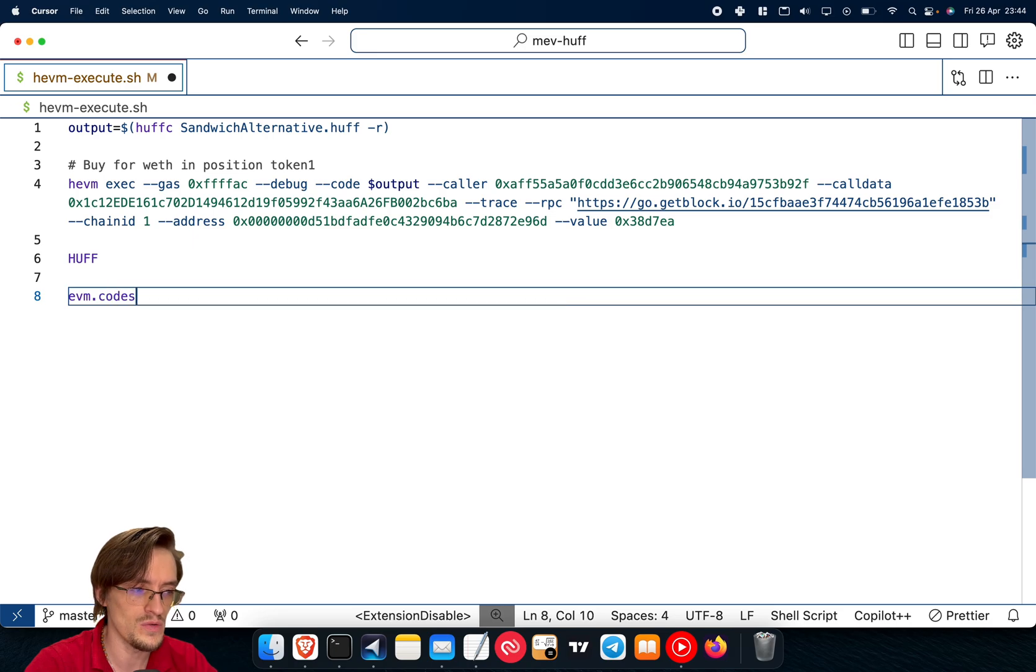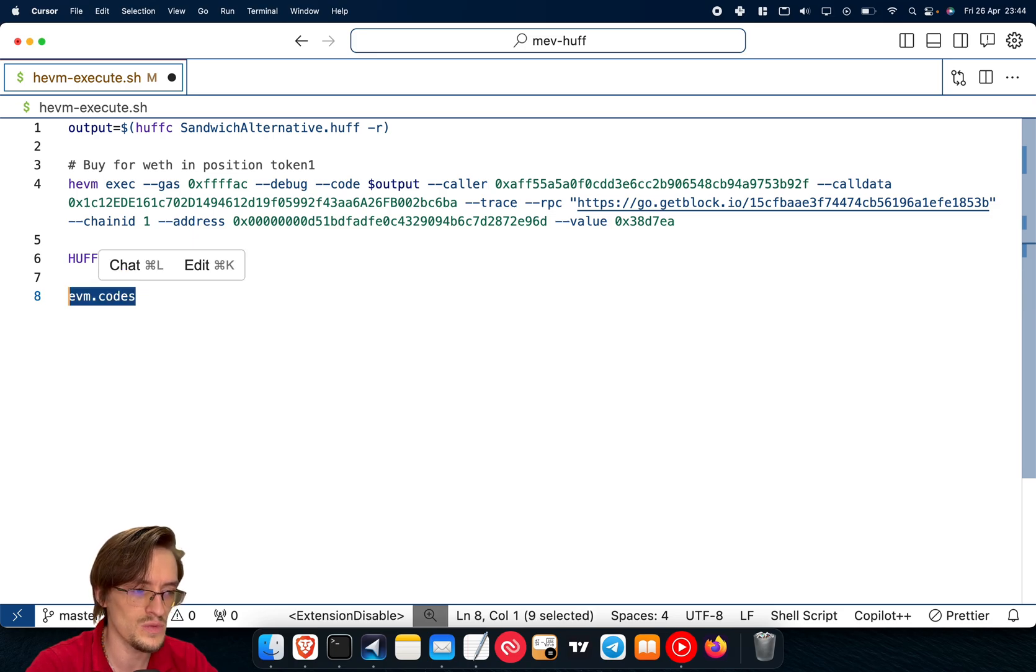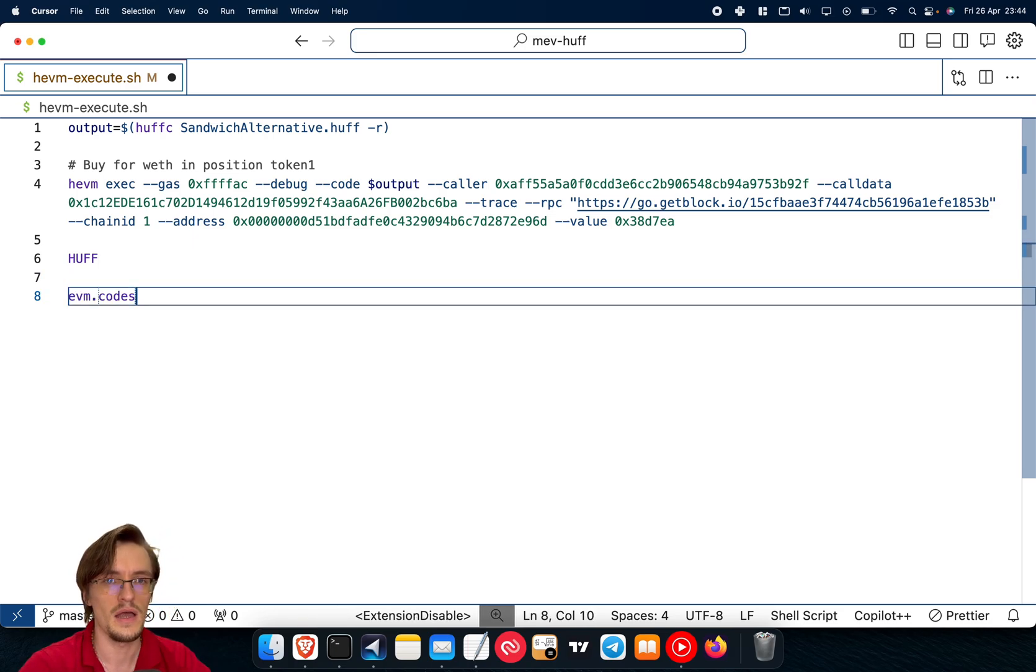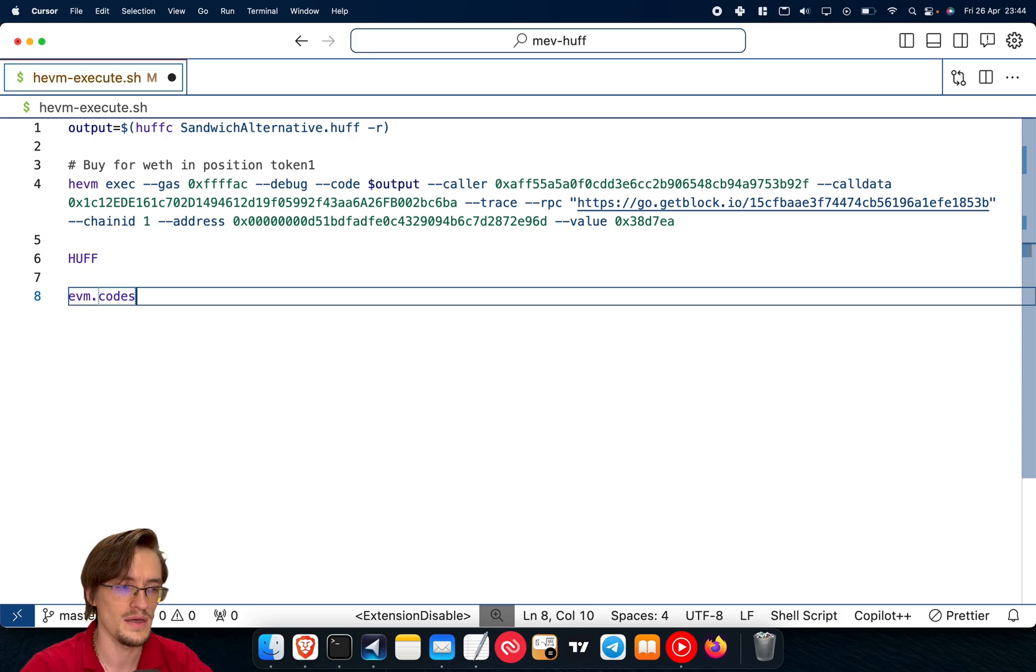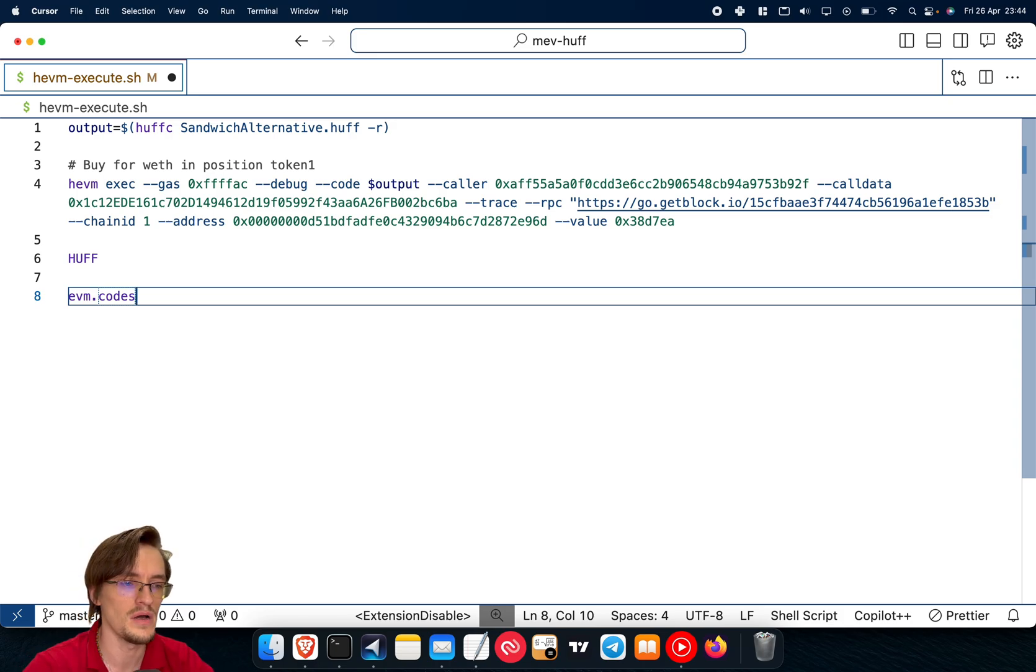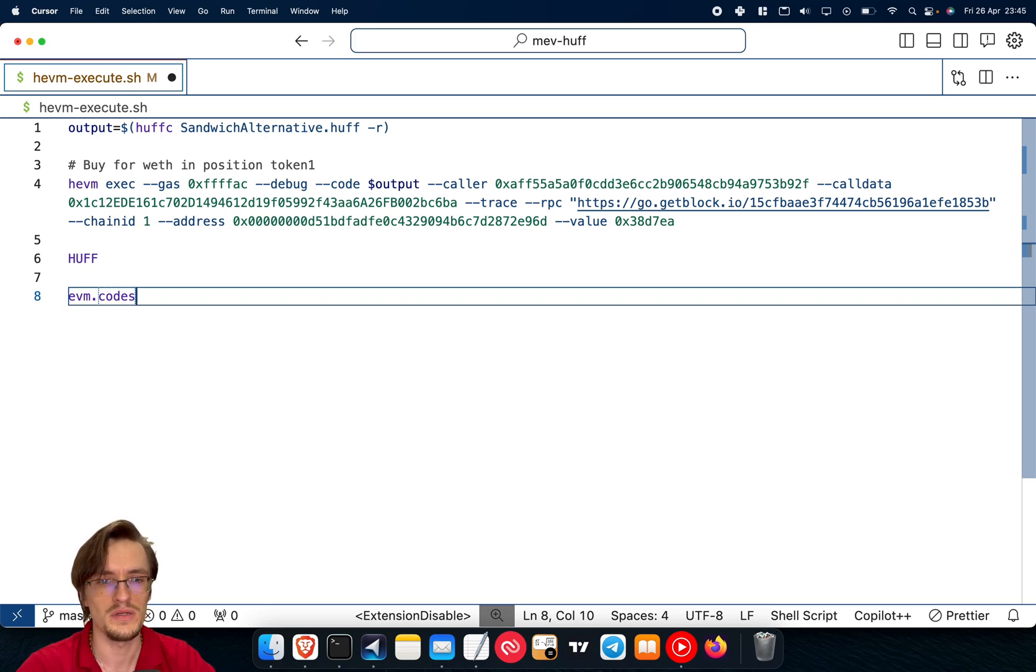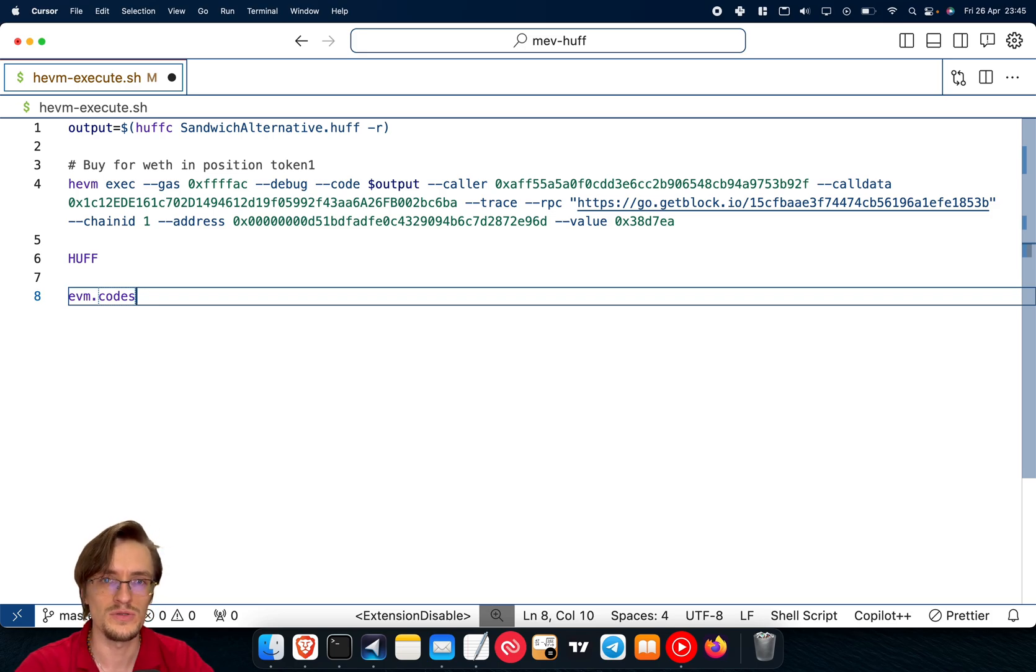But for that, you need to be very familiar with the EVM. EVM codes is the best website to learn the opcodes inside that, and make sure to check other Huff smart contracts. That's how I learned myself. And using ChatGPT or GPT-4, it helps you to understand these things.